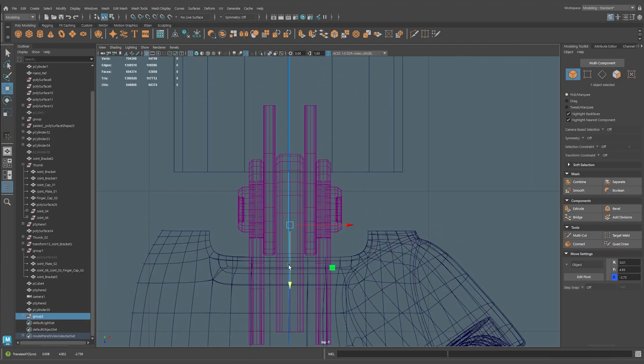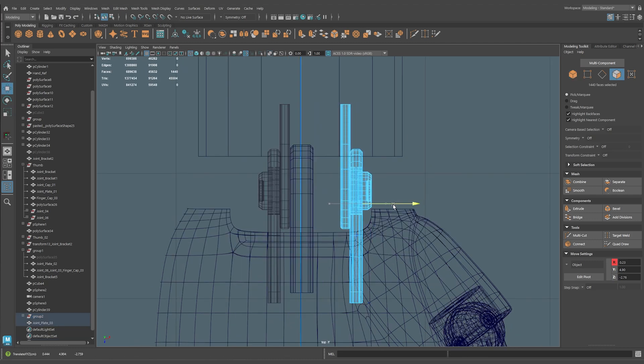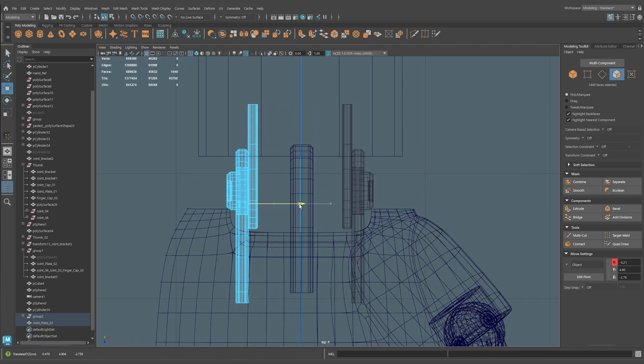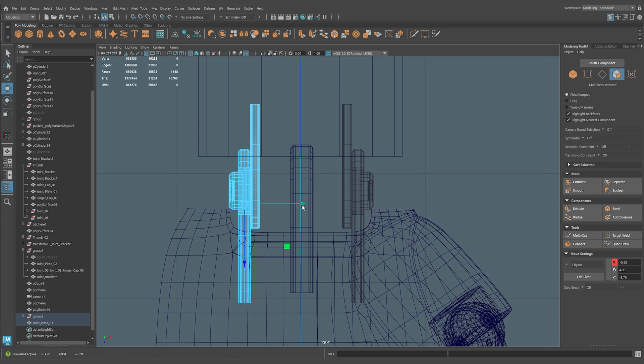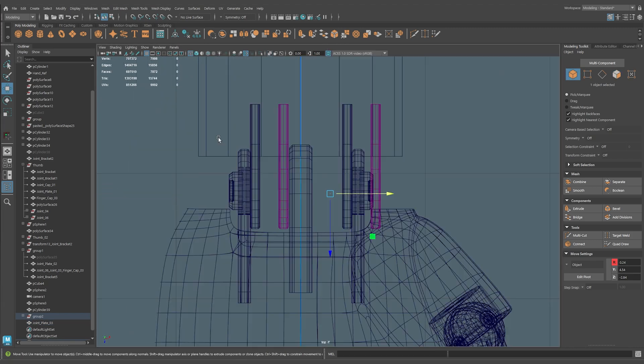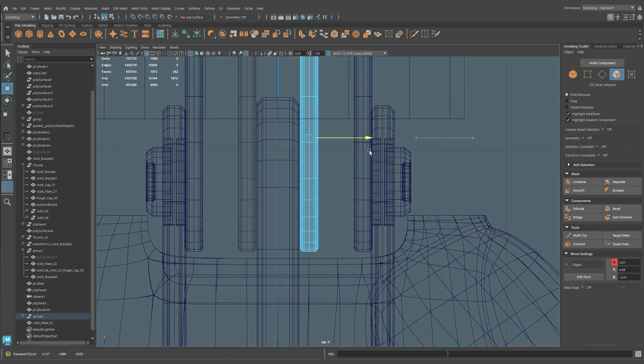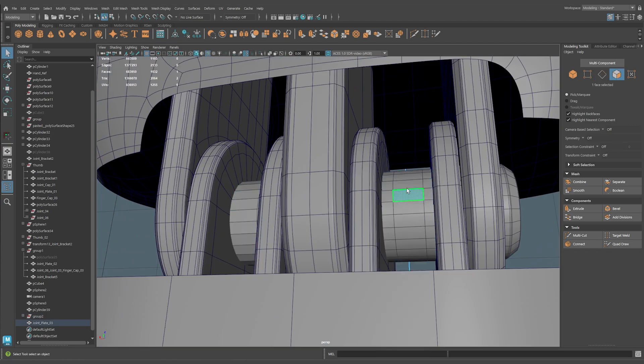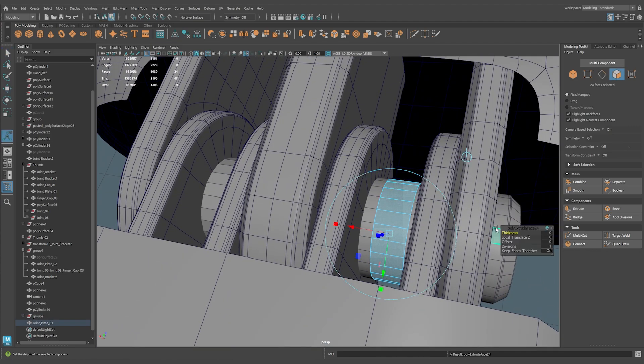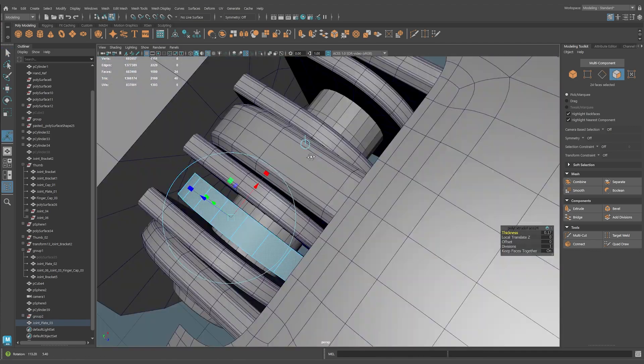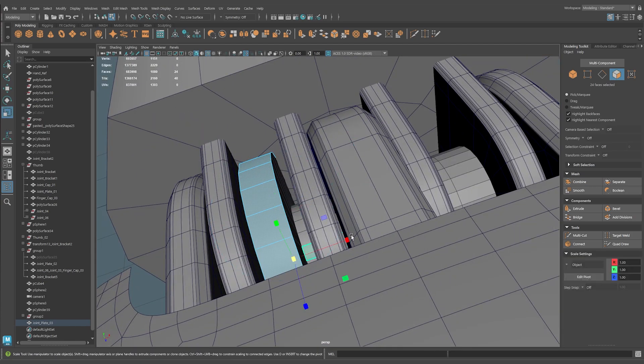Since then, I've done five paid collaborations with Autodesk and built a strong relationship with them. It was my content, not my portfolio, that got me discovered by Autodesk and many other companies. While a strong portfolio is important, these opportunities wouldn't have happened without my content.